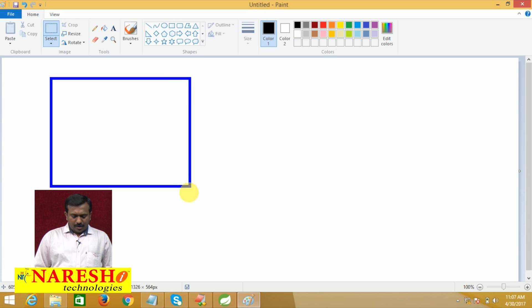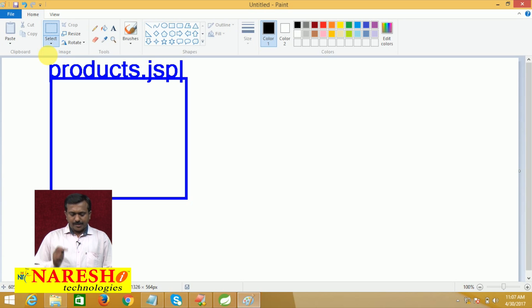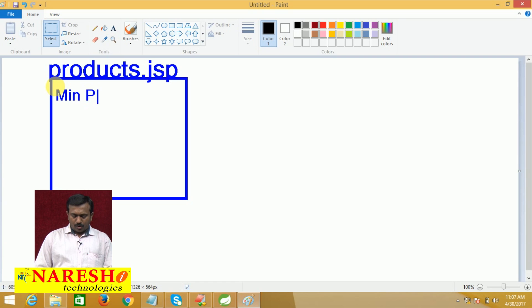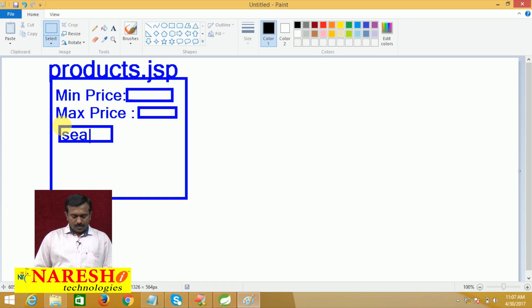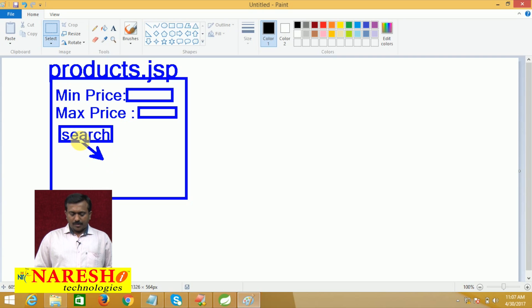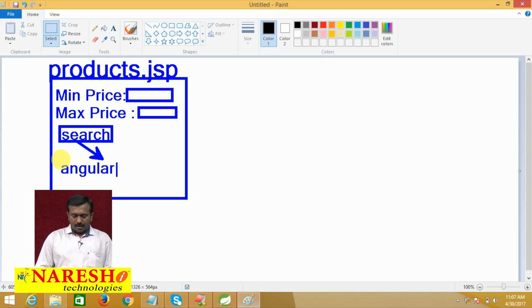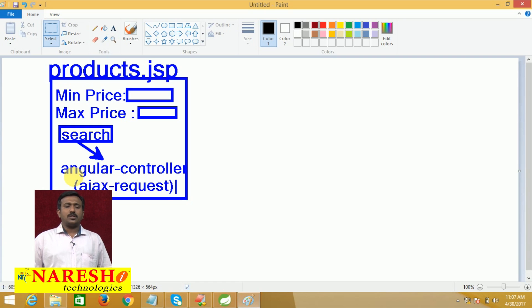I am going to be creating first products.jsp. In products.jsp, I will create two components — two text field components. One is min price, another one is max price. These two are text field components, and here one search button. Whenever the user is clicking on this search button, the request goes to the AngularController.